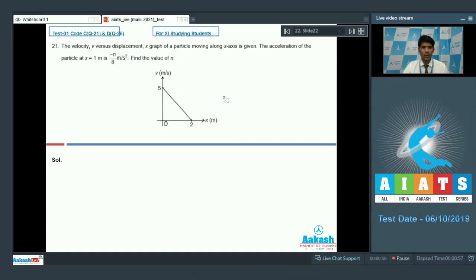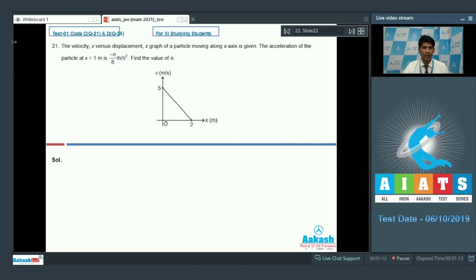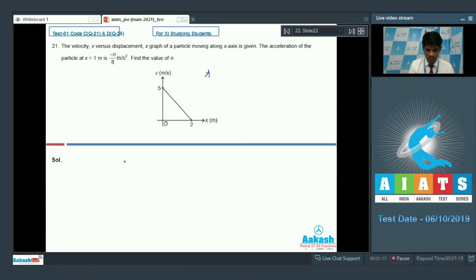From here onwards the questions have integer value answers. Question number 21: the velocity v versus displacement x graph of a particle moving along the x-axis is given. The acceleration of the particle at x equal to 1 meter is minus n by 8 meter per second square — find the value of n. First we need to find out the function of how velocity is changing as a function of position.